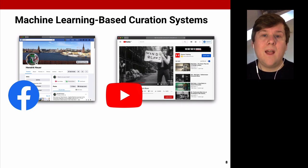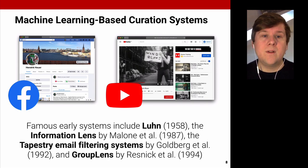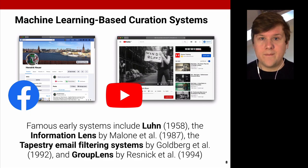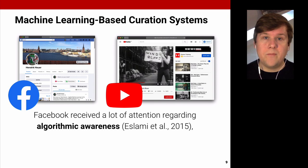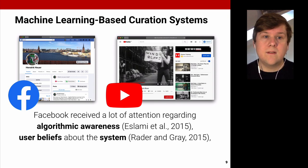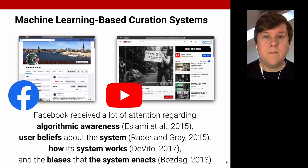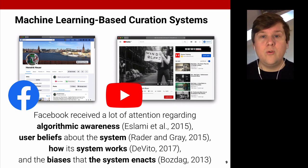Recommender systems like those on Facebook and YouTube have a long history. Famous early examples include Loon from 1958, the Information Lens by Malone et al., the Tapestry email filtering system by Goldberg et al., and GroupLens by Resnick et al. Research has found that Facebook received a lot of attention regarding algorithmic awareness, user beliefs about the system, how it works, and the biases it enacts. Meanwhile, especially when I started my research, there was comparatively little on YouTube, despite its importance and the many people who use it.